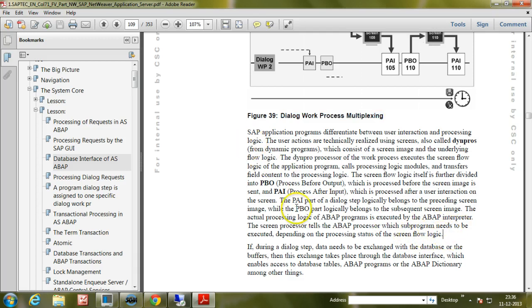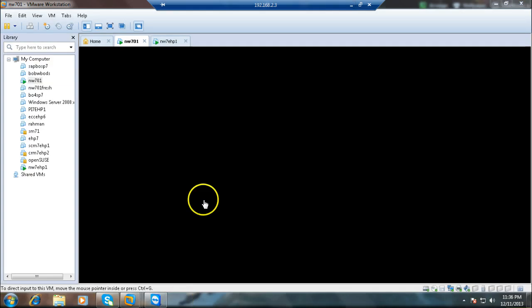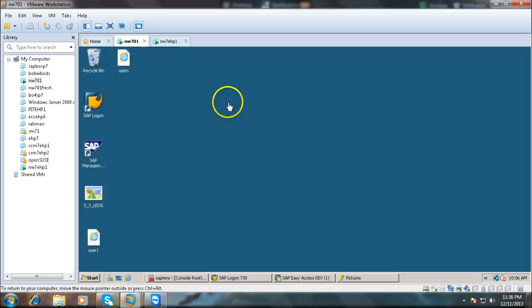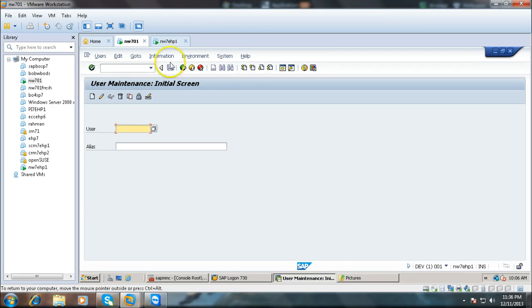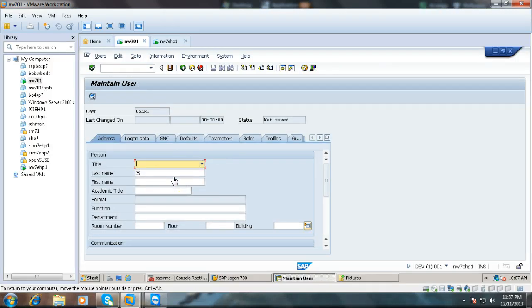Let us log on to the real system and execute something so you can see different types of screens. Let us create a simple user account using transaction SU01. This first screen you are seeing is one screen. Provide a user name like a dummy user account. Once you provide the user account and click on the create button, it will show another screen — from one screen to another. Whenever I am clicking on the create button, it is performing a dialogue step, meaning the dialogue work process will perform this particular job.